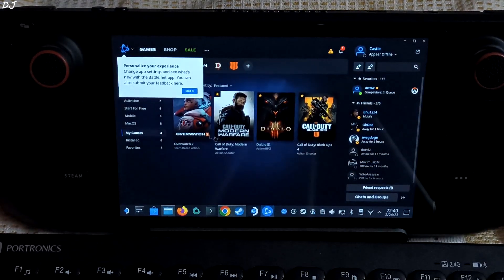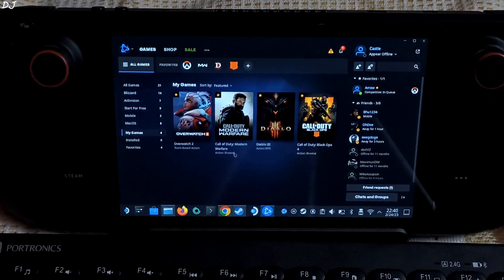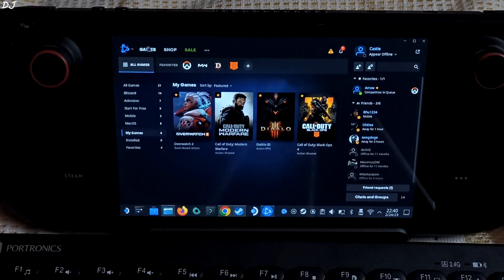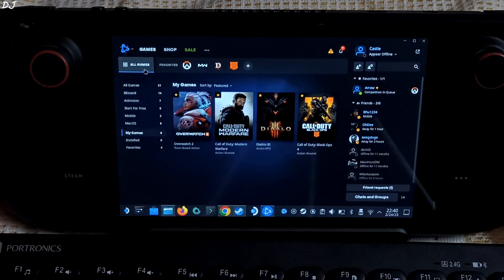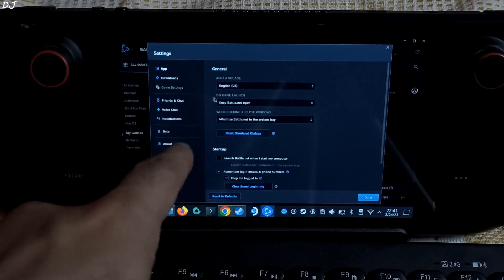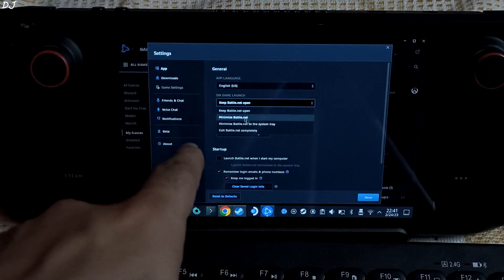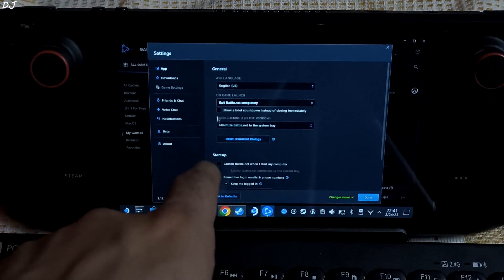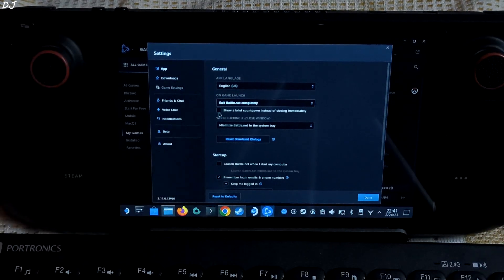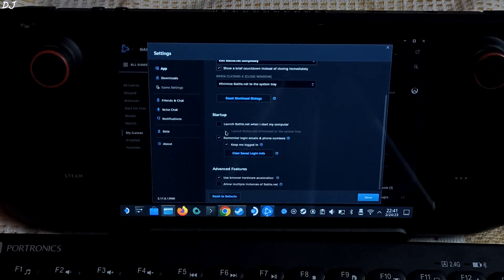Here, all of your games will be shown under the Games section — 'My Games'. I am going to install Diablo 3. First let me just show you the launcher settings. Click here, then click on Settings. Select 'On Game Launch', and from here select 'Exit Battle.net completely'. Check this setting: 'Show a brief countdown instead of closing immediately'. And this setting unchecked: 'Launch Battle.net when I start my computer'.